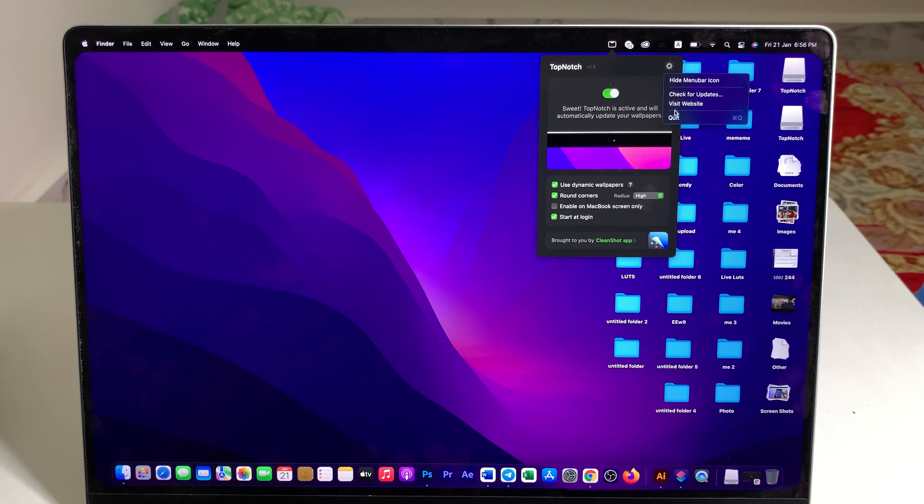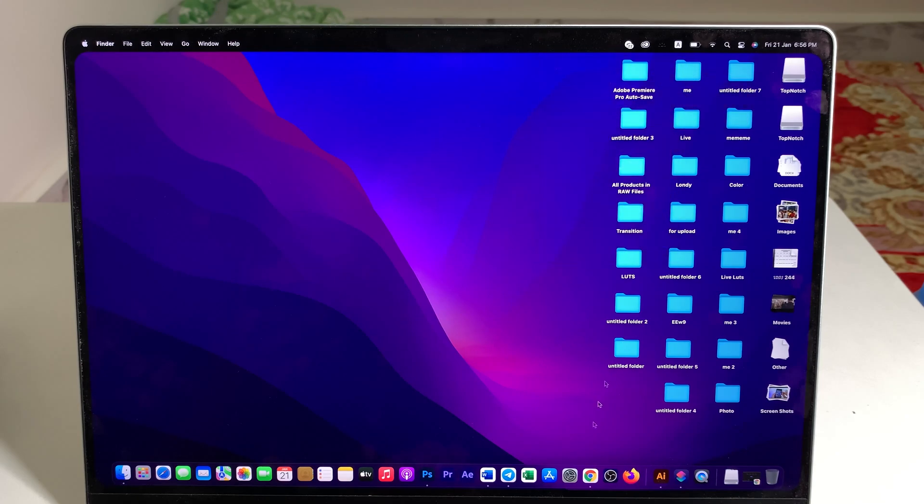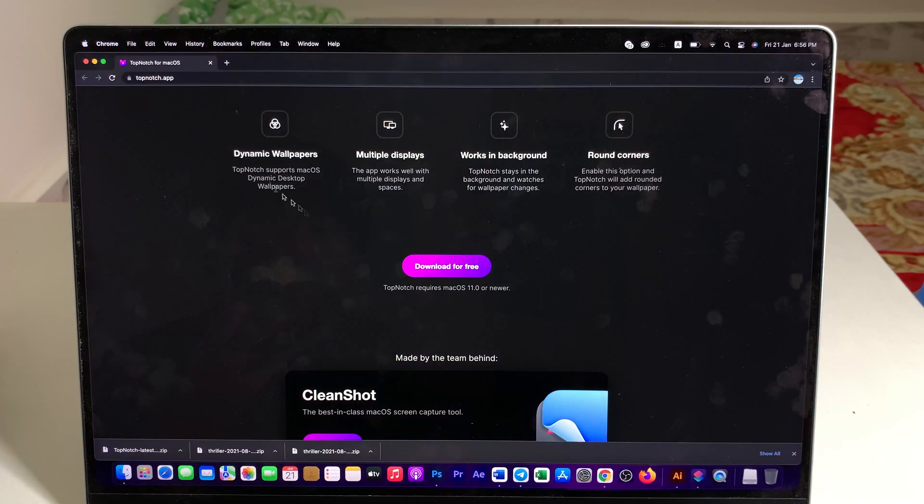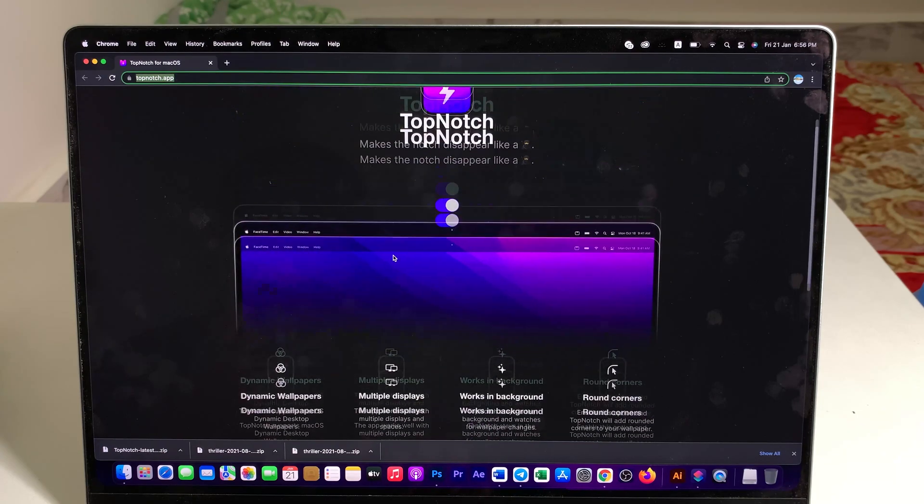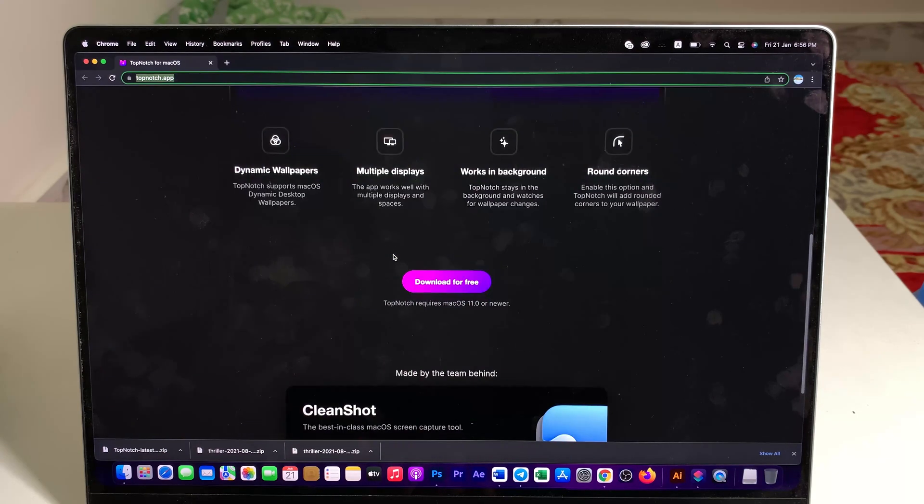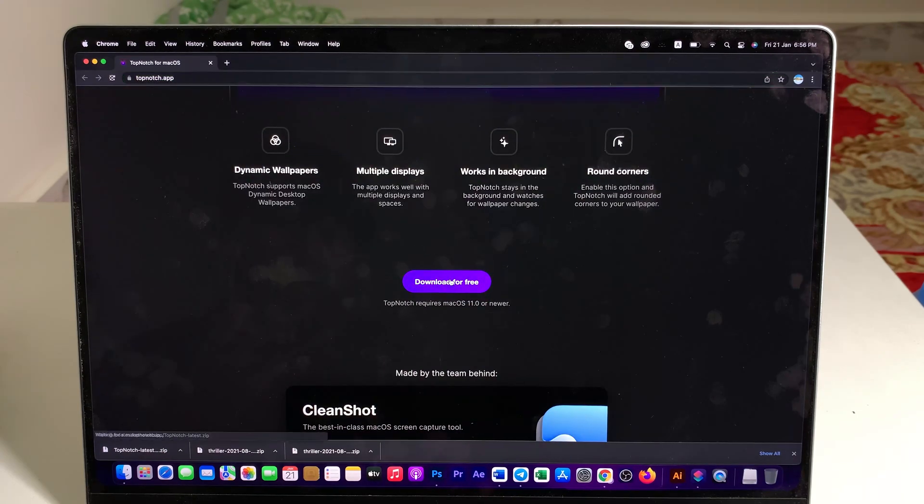Let me quit it first and all you have to do is go into this link called topnotch.app and then you're gonna scroll down a bit, you're gonna find download for free.